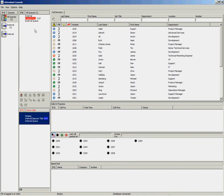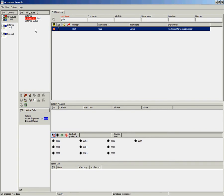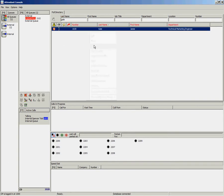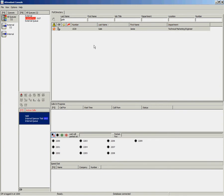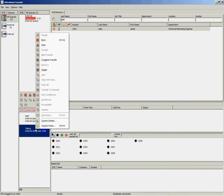Another option after you have looked up the user is to right-click and select consult. Again, once the call has been answered, you can right-click on the call and select complete transfer.